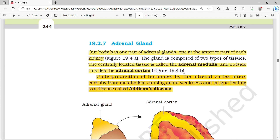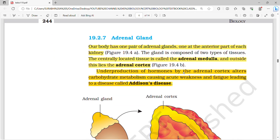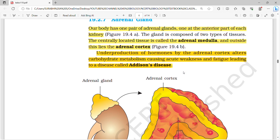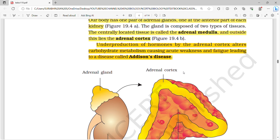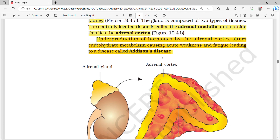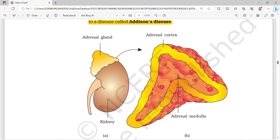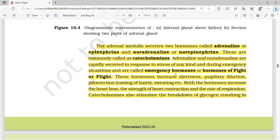The adrenal glands — one pair — are located on the anterior part of each kidney. The centrally located tissue is called the adrenal medulla and the outer region is the adrenal cortex. Under-production of hormones by the adrenal cortex alters carbohydrate metabolism, causing acute weakness and fatigue, leading to a disease called Addison's disease. The adrenal medulla secretes two hormones: adrenalin (epinephrine) and noradrenalin (norepinephrine), collectively called catecholamines.